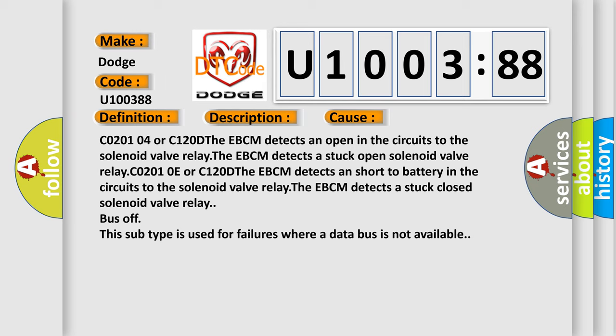CO2010E or C120D the EBCM detects a short to battery in the circuits to the solenoid valve relay. The EBCM detects a stuck closed solenoid valve relay bus off. This subtype is used for failures where a data bus is not available.